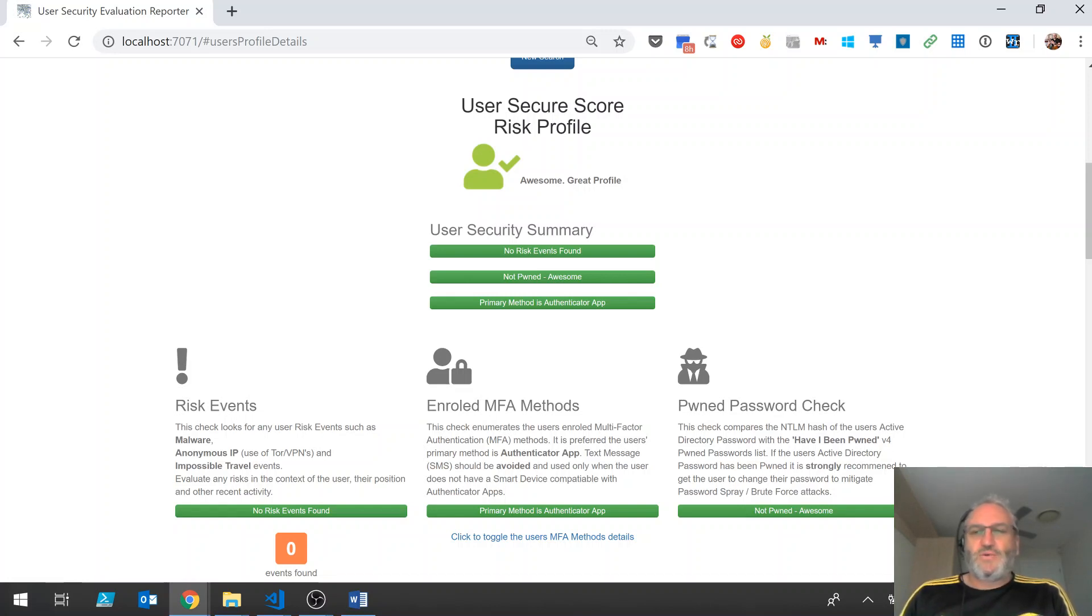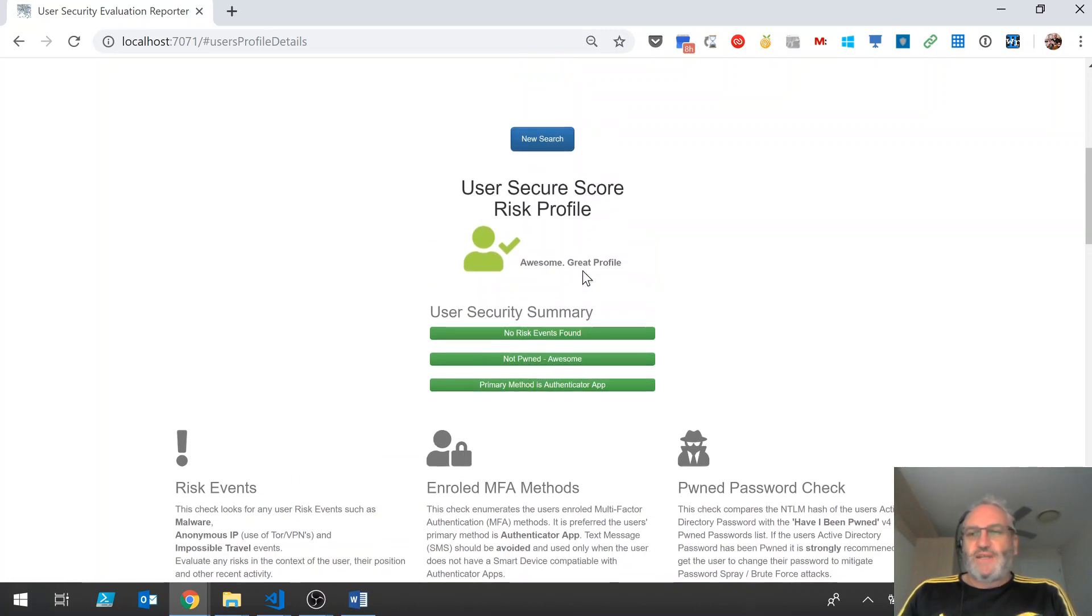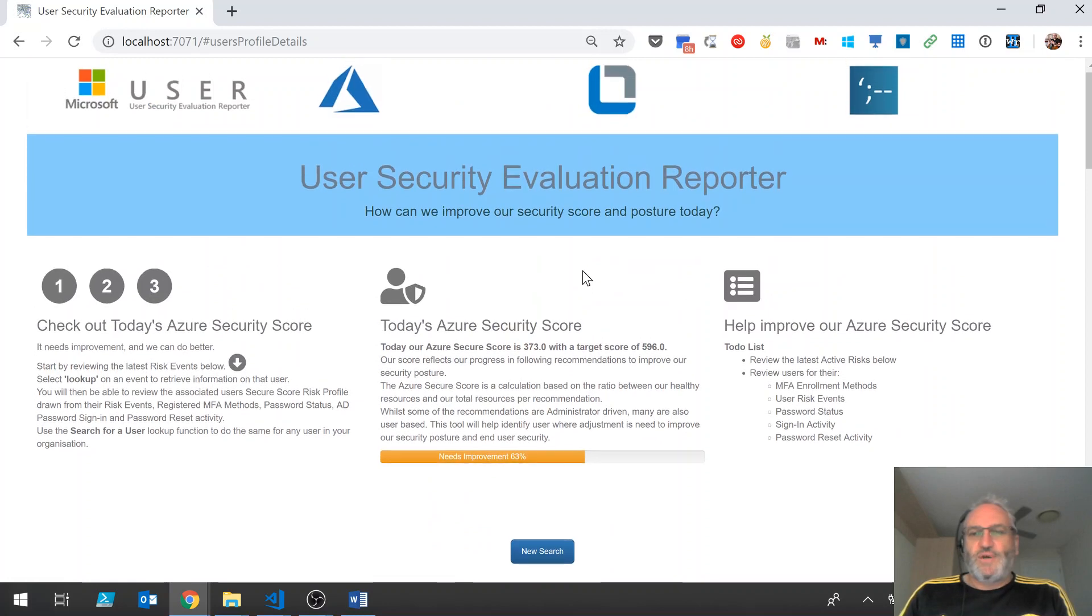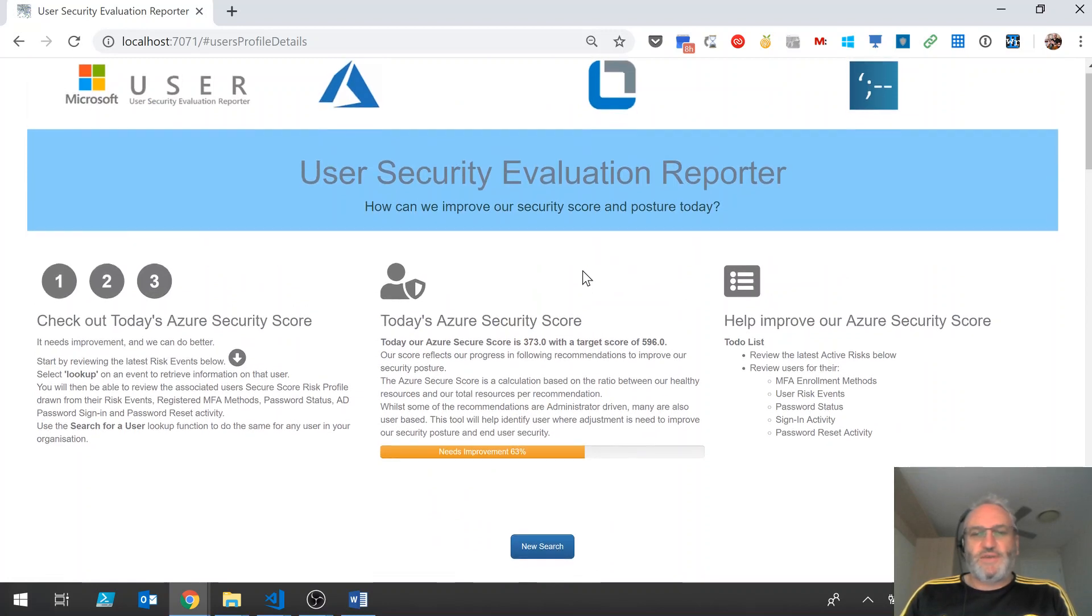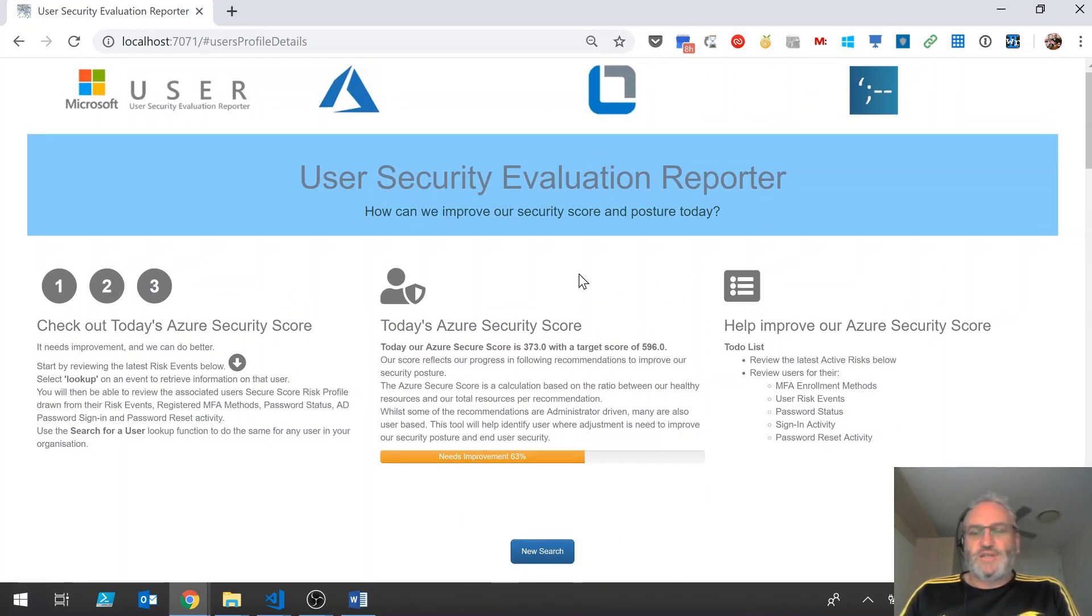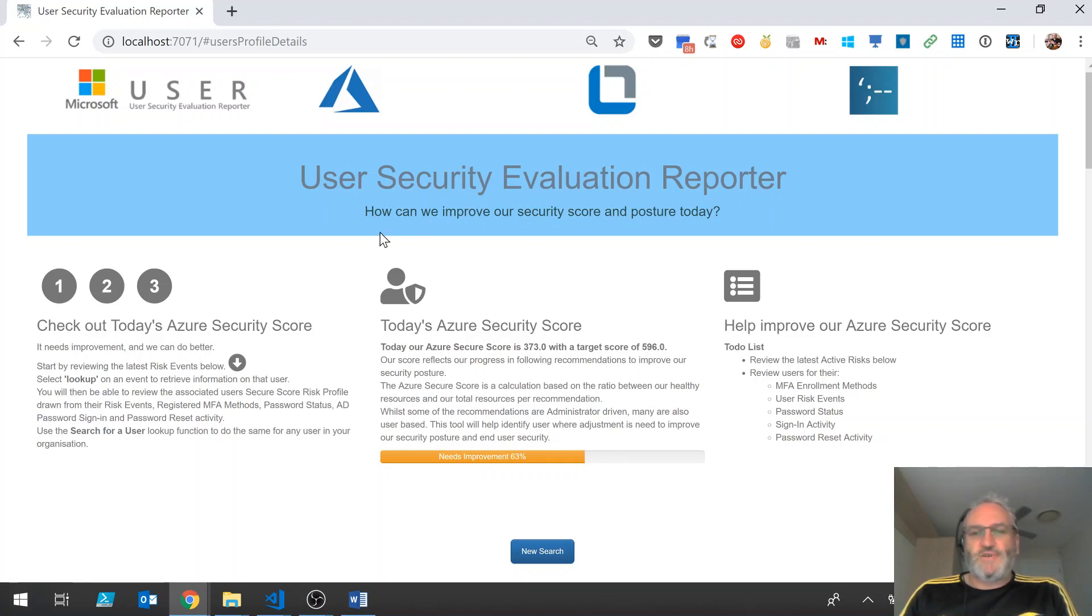So this tool is fantastic, it's a single pane view, it's all web services, it's all dynamically driven, it's all driven by the Azure security graph and Azure AD. It's Microsoft User Security Evaluation Reporter. Thanks for watching.